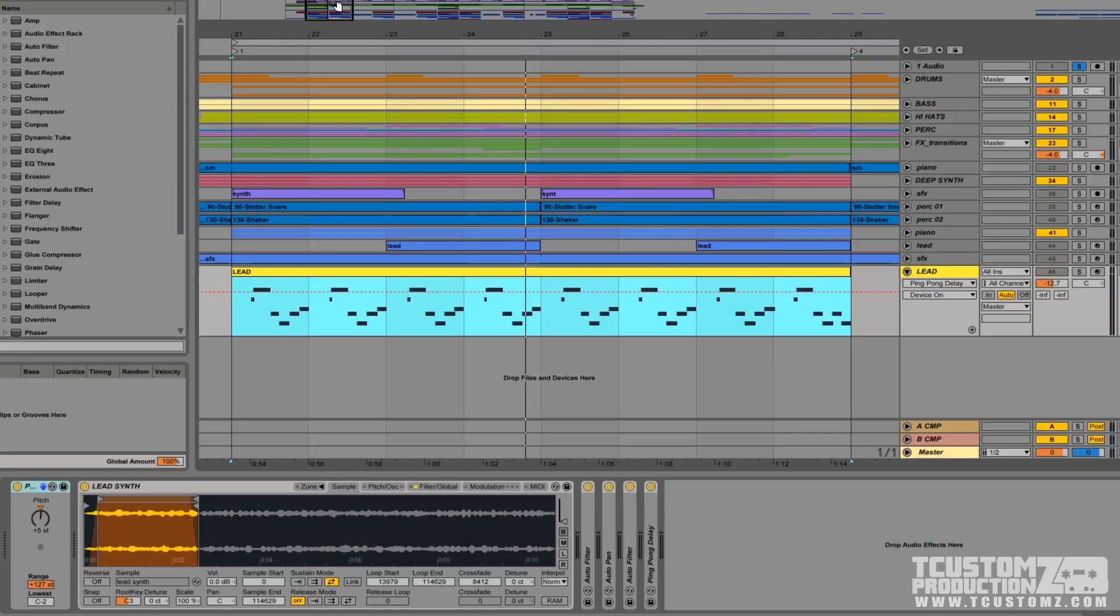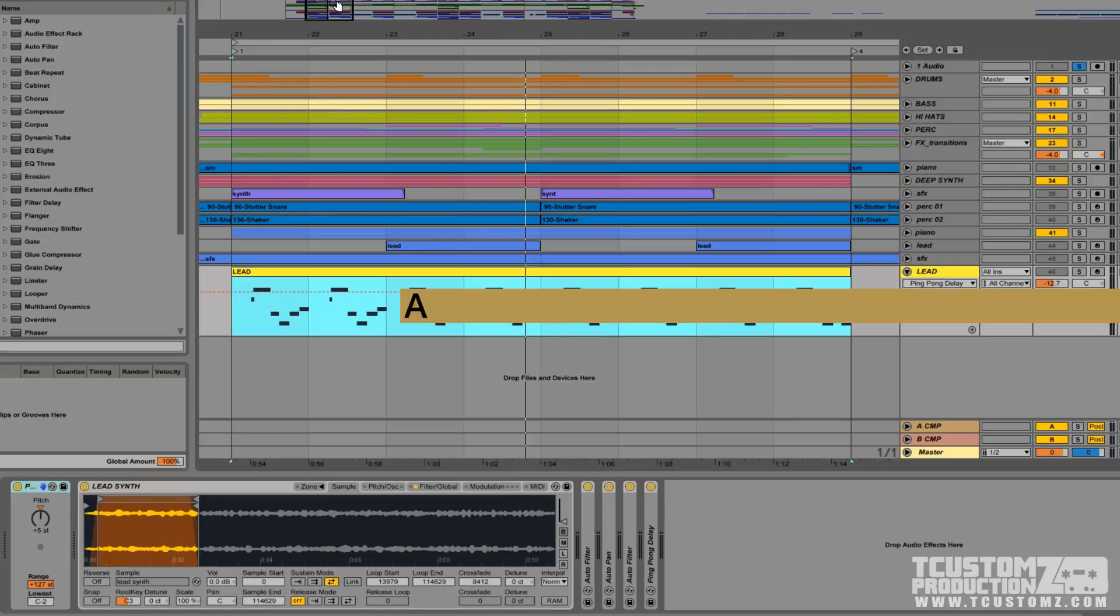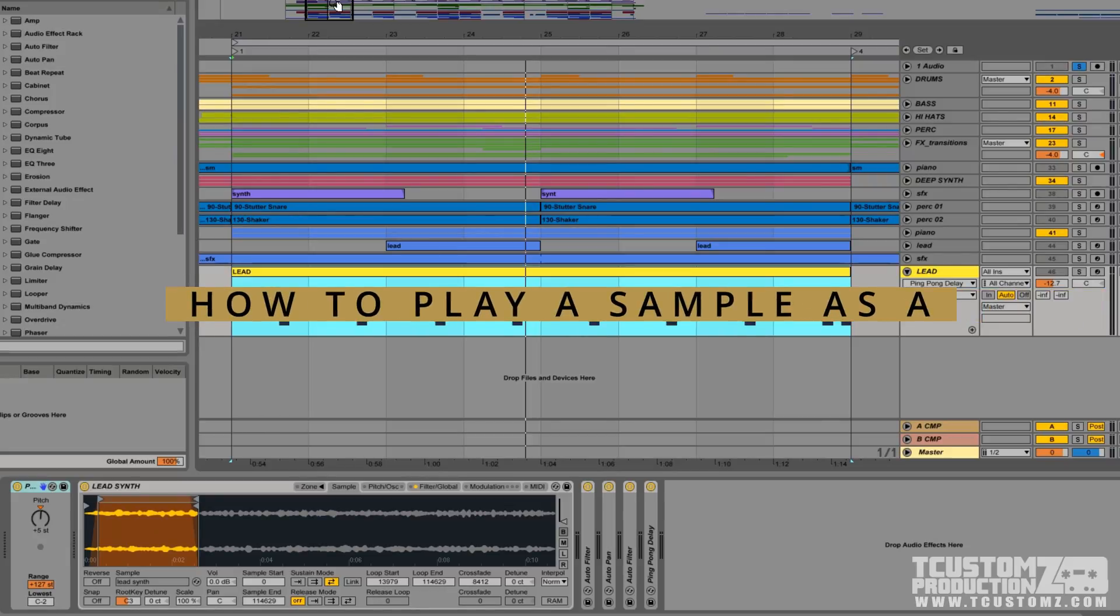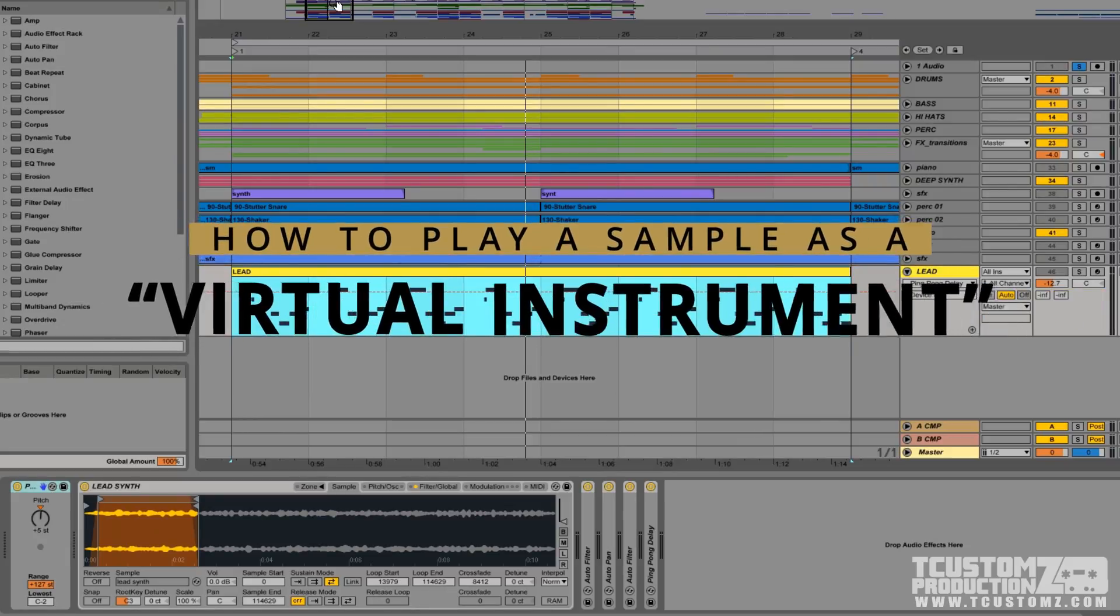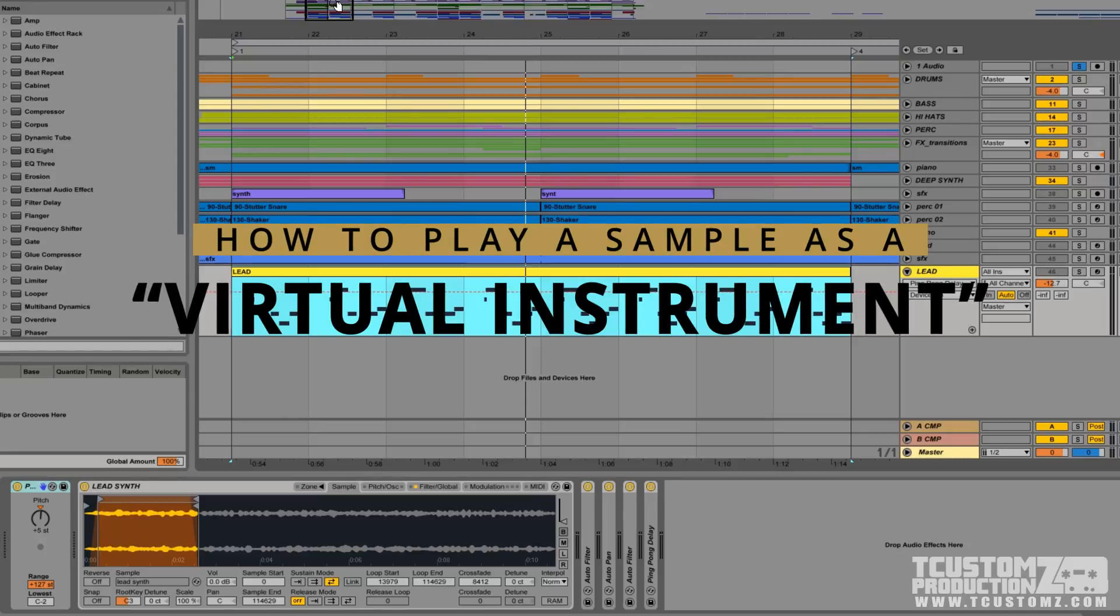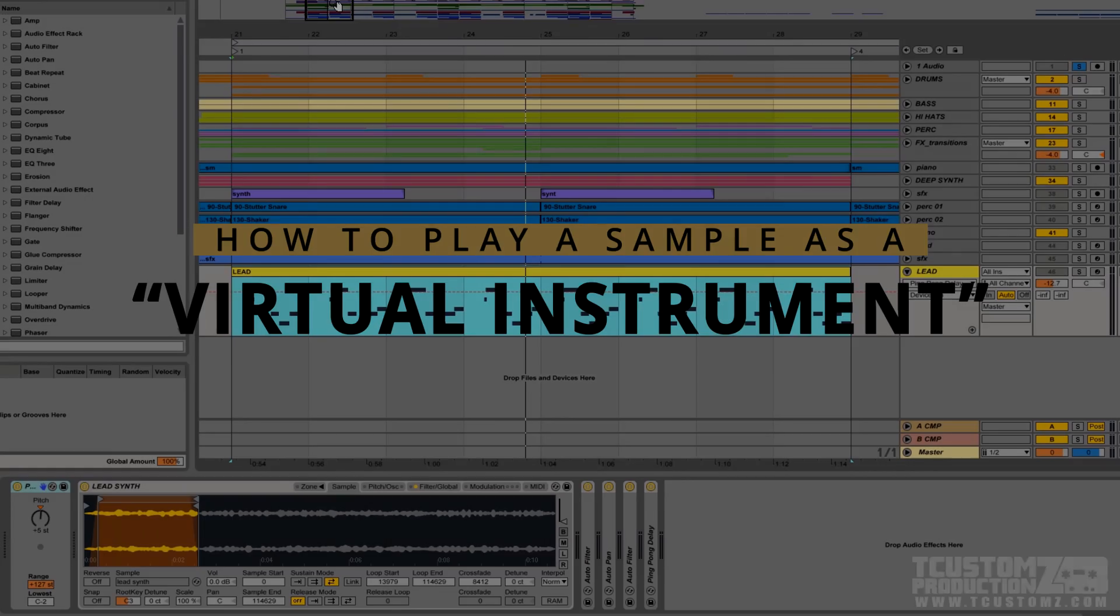Hey, it's Travis with Teak Customs Productions, teakustoms.com. In this video I'm going to be explaining and demonstrating a really useful and sometimes overlooked production technique for both sample based and non-sample based producers to play a single sample or a single sound from your sound collection as a virtual instrument.